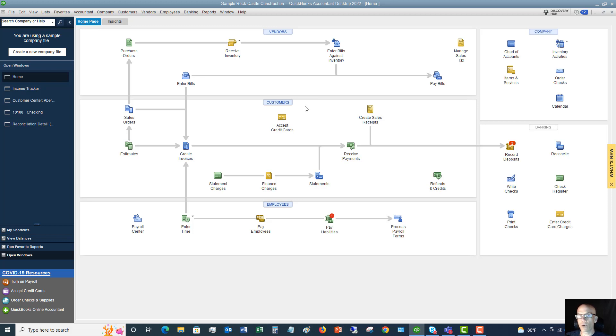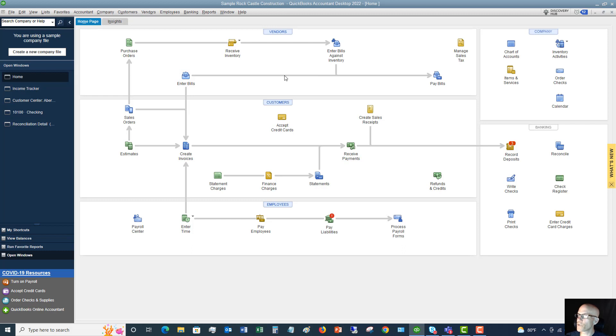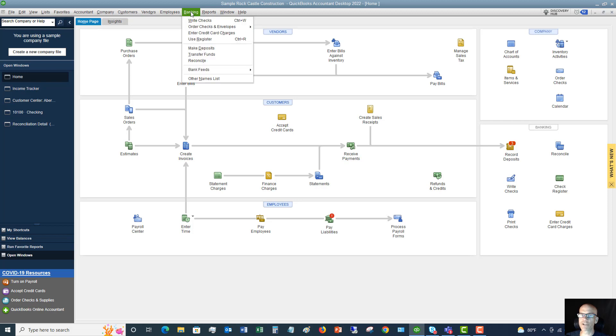Okay. Now, let's say that you just have a current expense. Much, much different. You're not going to go into the enter bill screen. Okay. So the easiest way that you can do this.